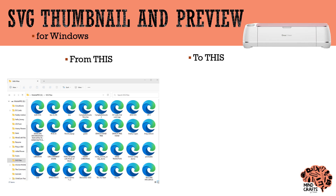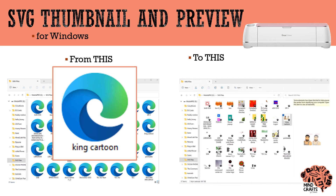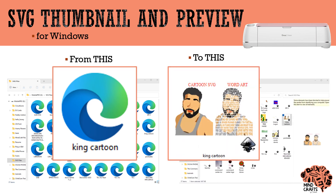What's up crafters? Are you tired of seeing this HTML icon and having to double-click all of your SVG files just to see what they contain? Let me show you how to go from this HTML Microsoft Edge icon and display an actual preview icon of what your SVG contains.